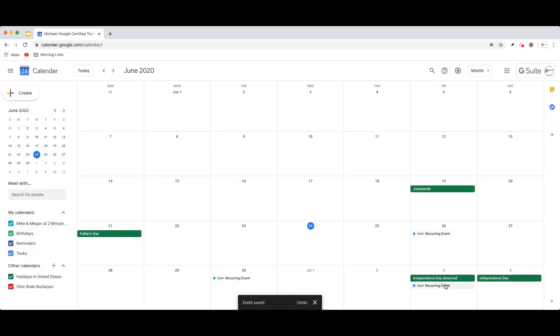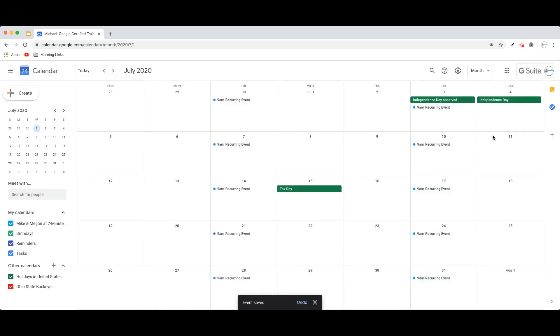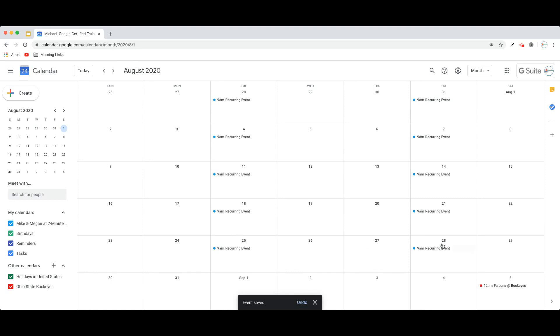And you will now notice, if you look at my calendar, this recurring event now appears every Tuesday and Friday, all throughout the summer, ending on August 28th.